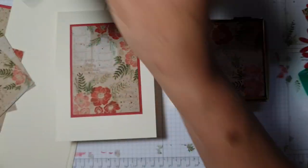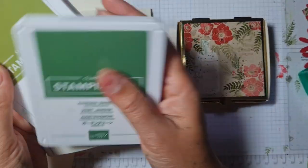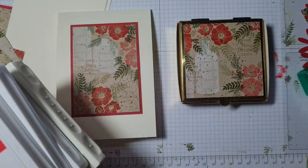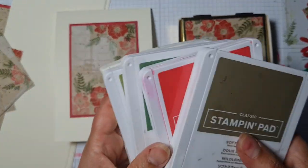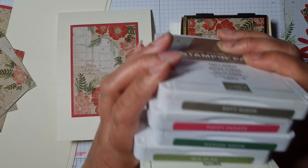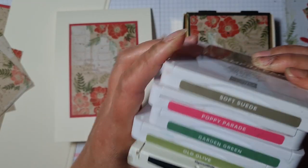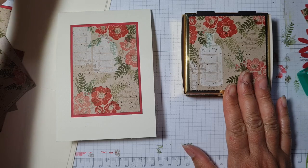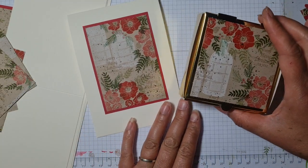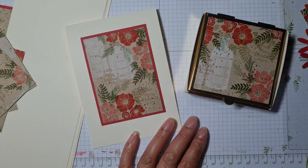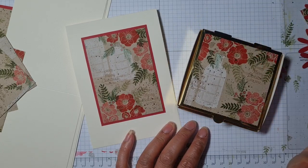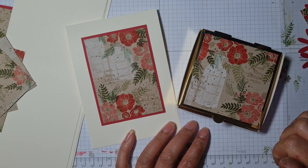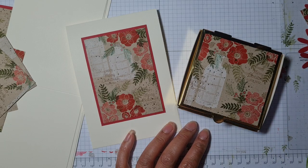There we go, a card and a box from the Vintage Christmas stamp set using the white ink, the Garden Green, Old Olive, Poppy Parade, and Soft Suede—so not too many colors, just five ink pads stamped onto Crumb Cake. I'm really happy with that, it's a super pretty design. Anyway, take care for now, thank you for joining me, bye bye.